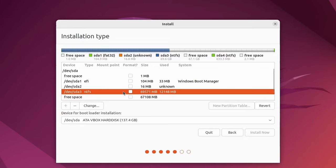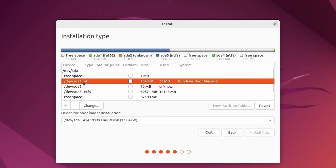And up above that, we have the 69 gigs, which belongs to Windows. We do not want to touch this or any of the partitions before that, that were already made by Windows. Make sure that you're not messing with those at all. Otherwise, you will screw up the Windows side of things.